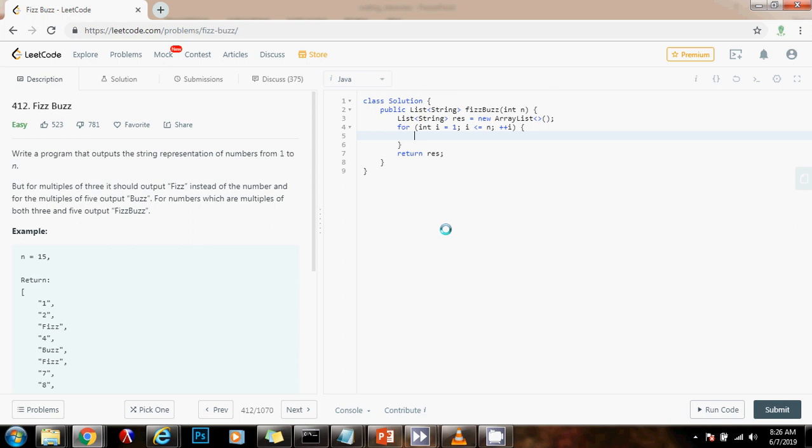We can do this. We can say if i modulo 5 equals equals 0, and i modulo 3 equals 0, then we can say result dot add FizzBuzz.